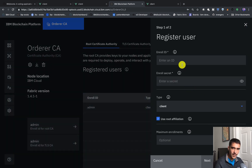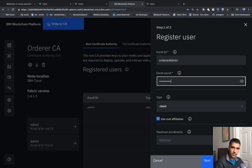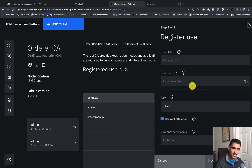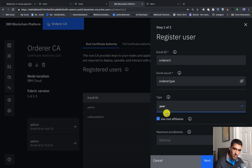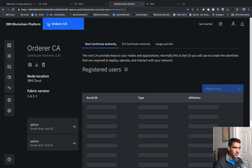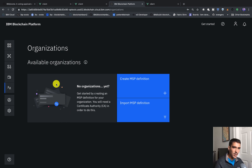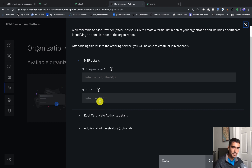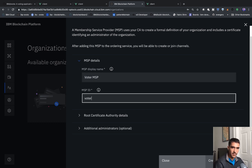The first thing we want to do is register an admin for this voter organization — we'll call this the voter admin and give it voter admin PW as the password. We'll click next and quickly register the user. Then we want to create the peer identity and call it peer one, with peer one PW as the secret — the type has to be peer, that's really important. Now our order CA is up and running, so we'll do the same thing for the order CA. We'll create the order admin, then create an orderer peer similar to how we did for the voter organization — we'll call this orderer one, and this will be type peer. Next we have to create our MSP definition, so we'll go into organizations.